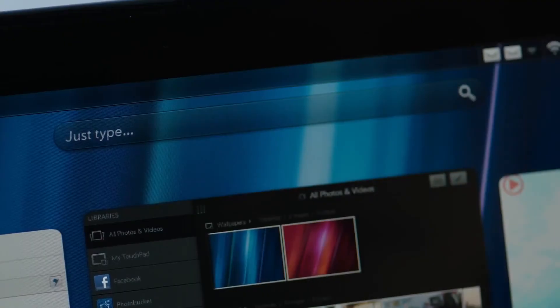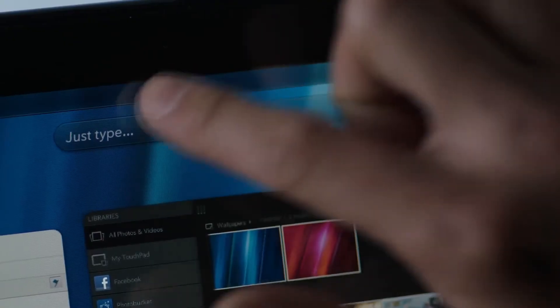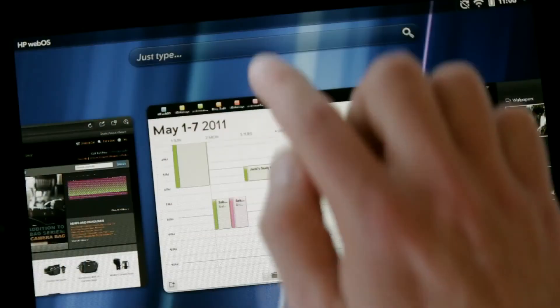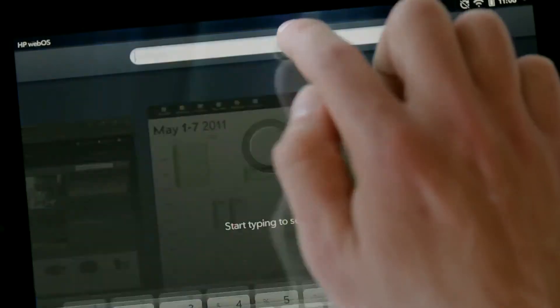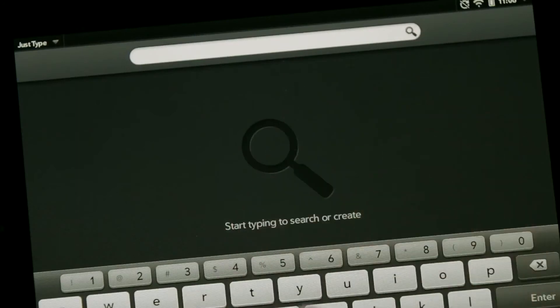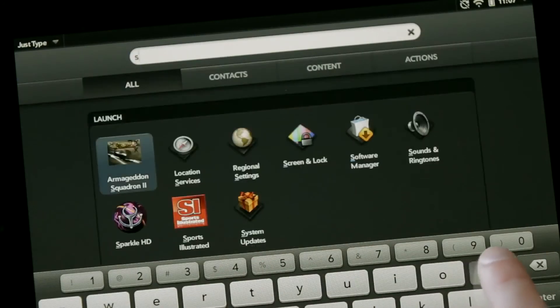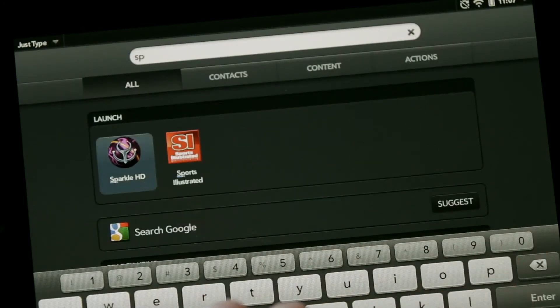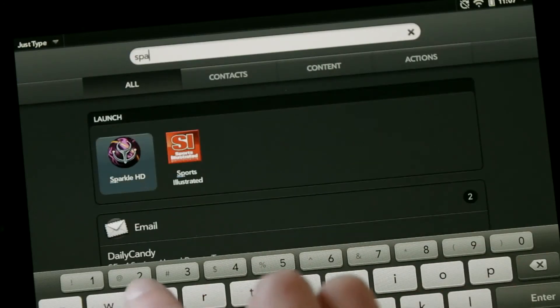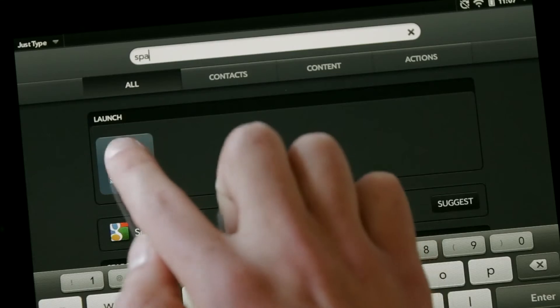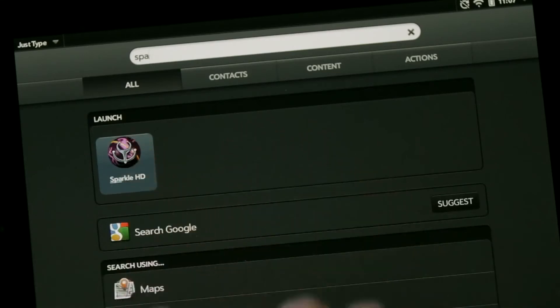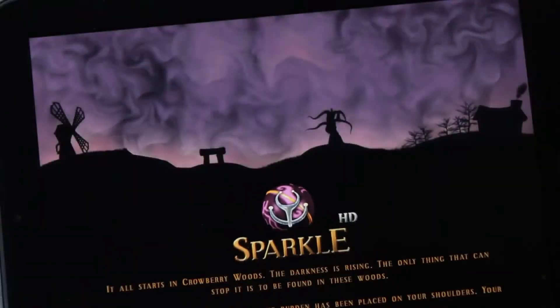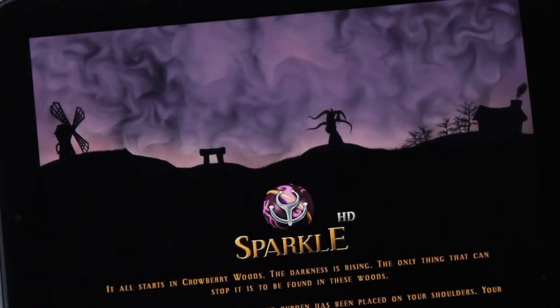JustType is more than universal search. With JustType, you can simply start typing a string of text with the keyboard, and WebOS will search your device and the web. It will also suggest applications you might want to launch.